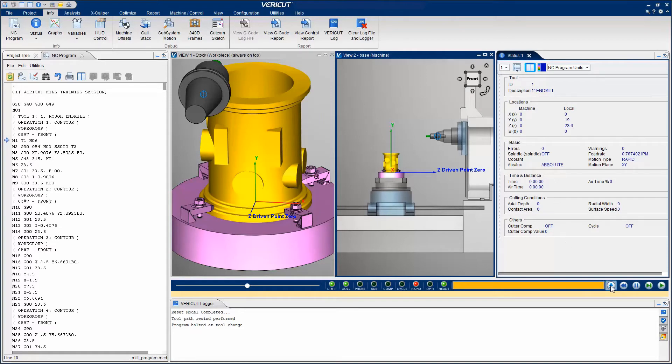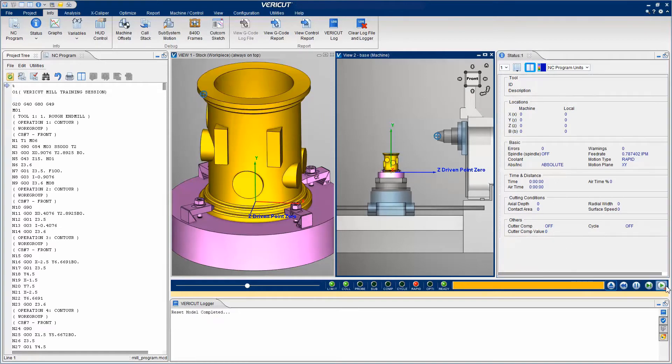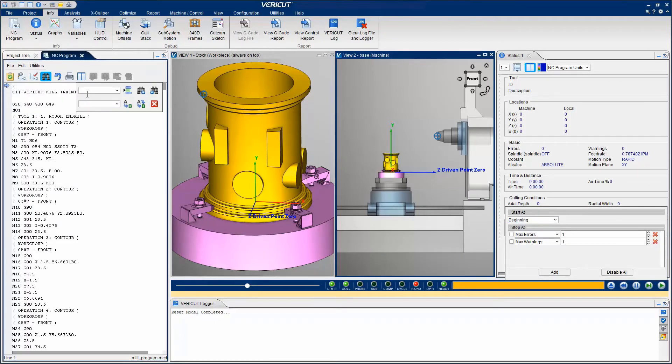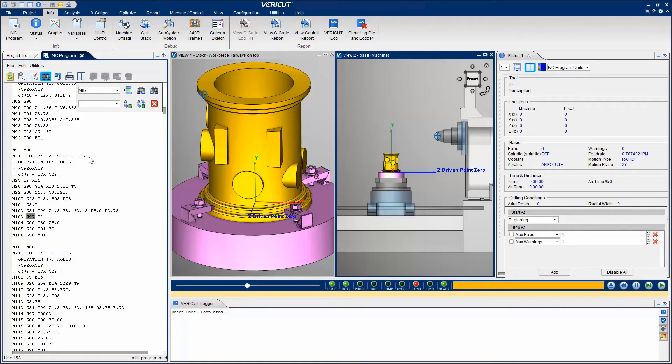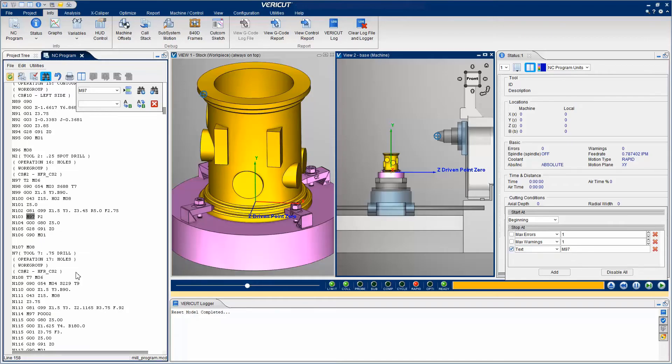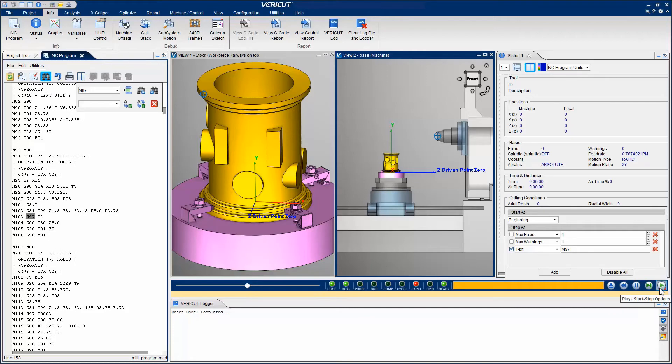Let's reset the simulation, remove the stop at every tool change, and use the NC program window to search for specific text, M97. Then set the simulation to stop at that text. We click the Play button, and the simulation will run until M97 is found.